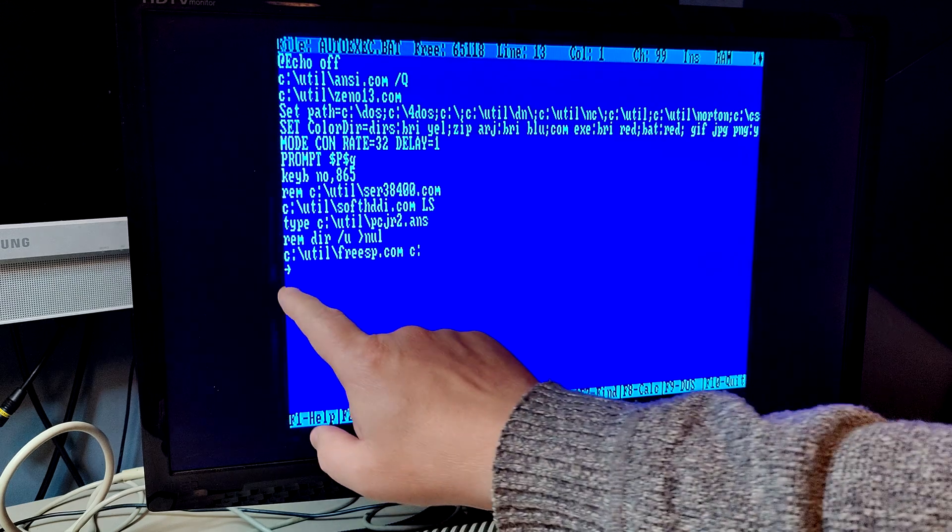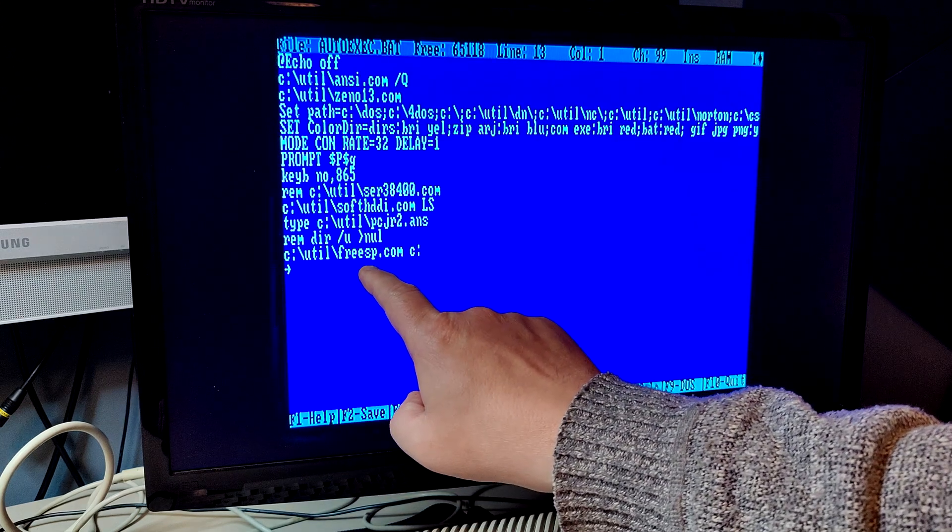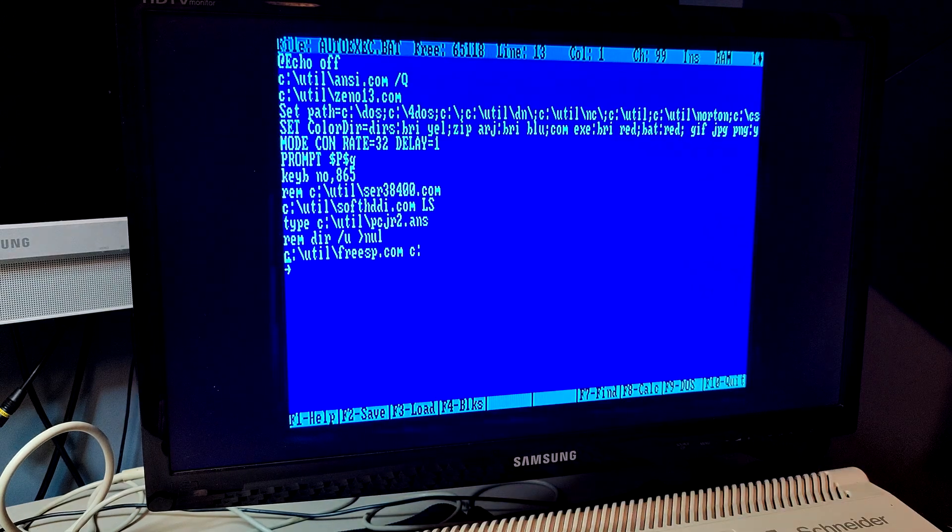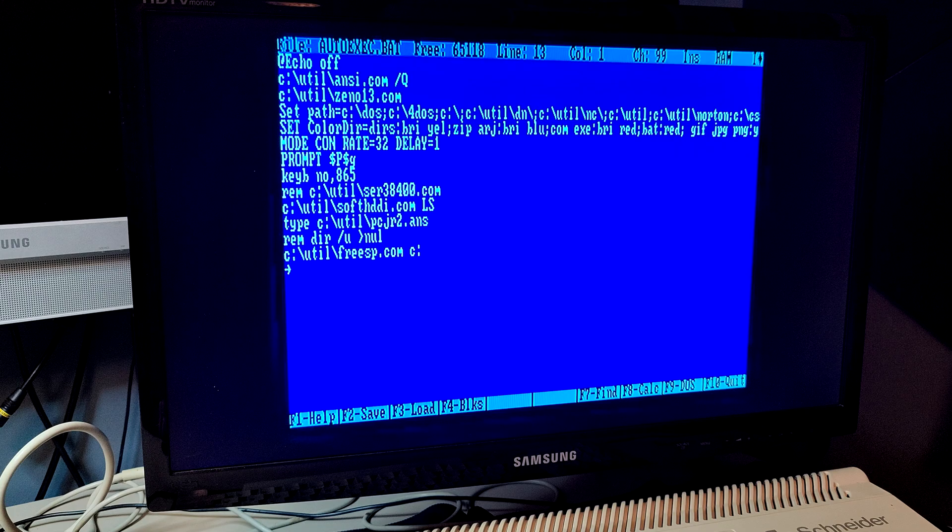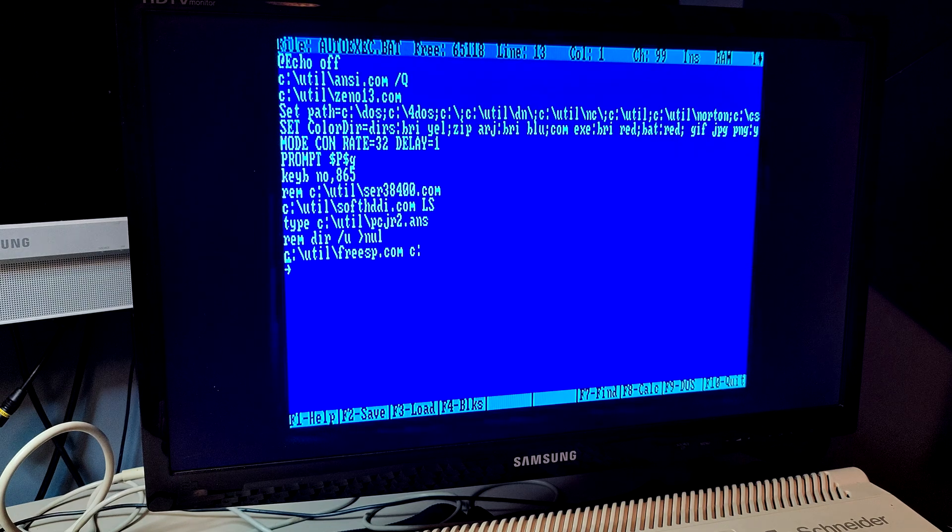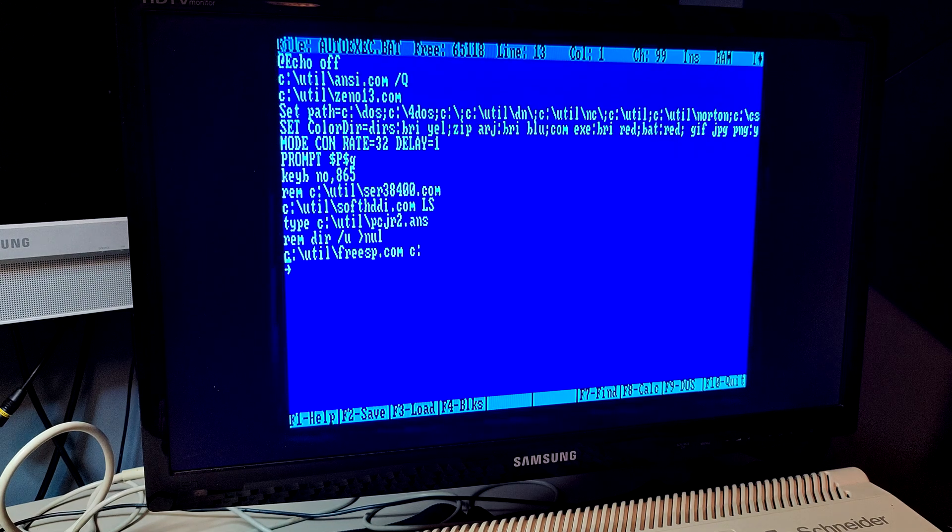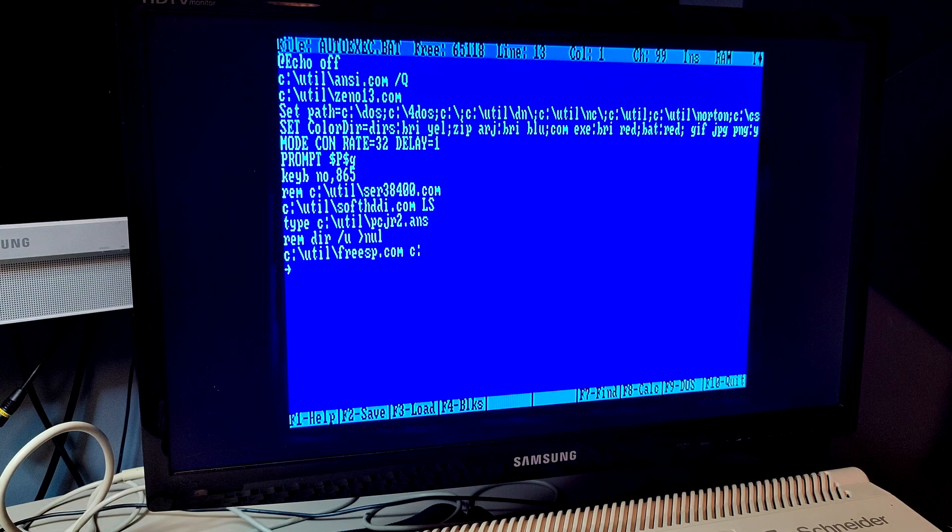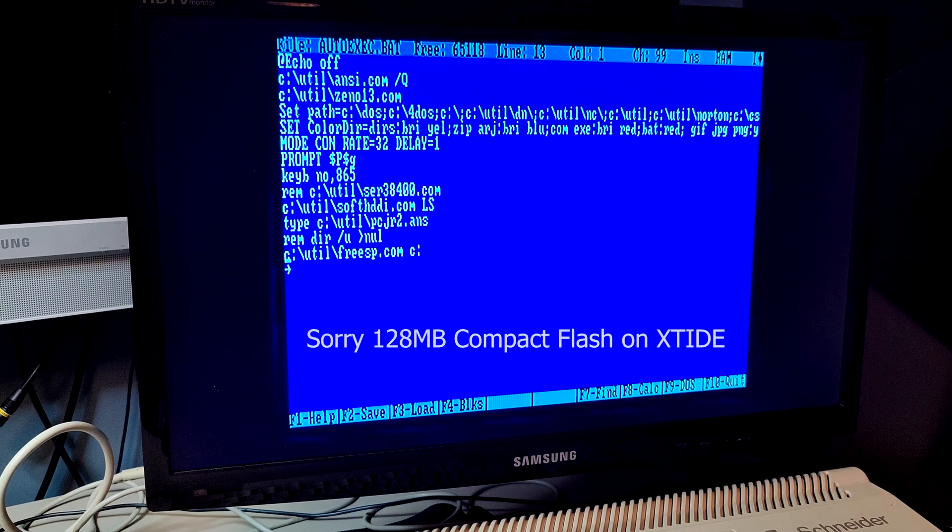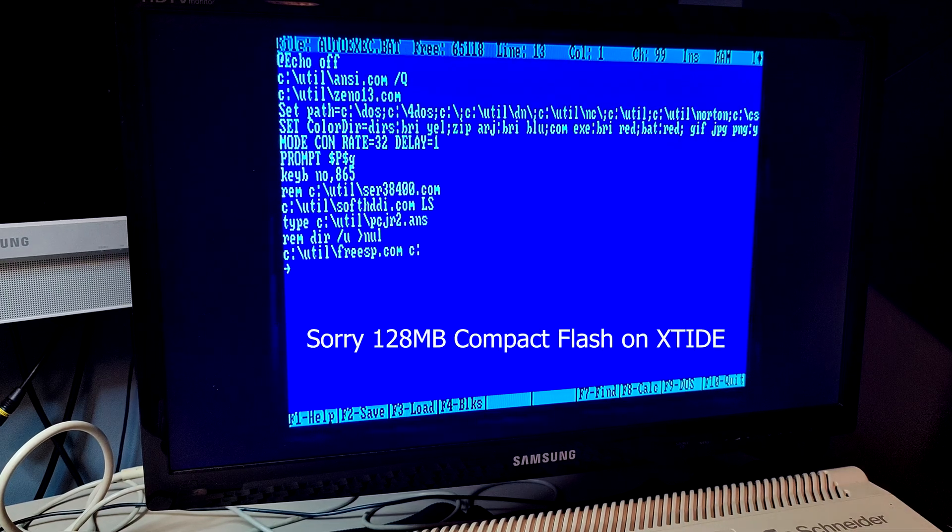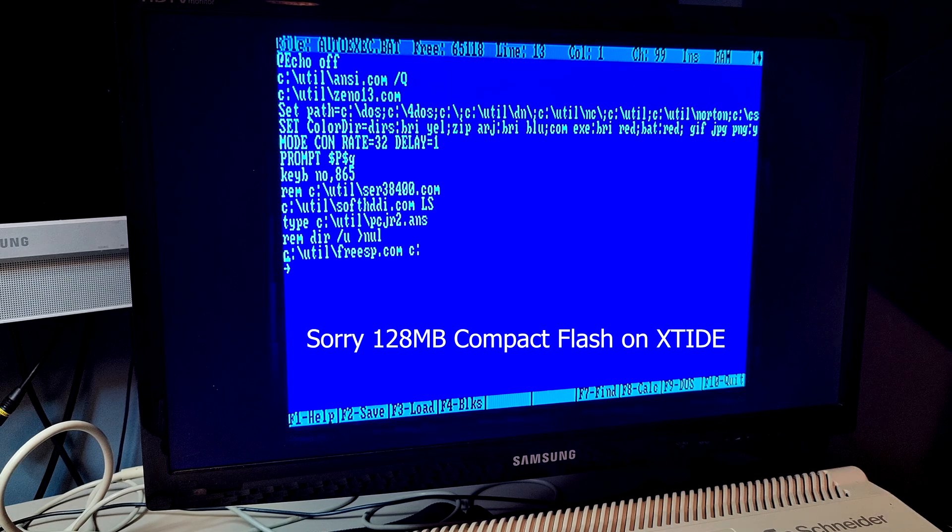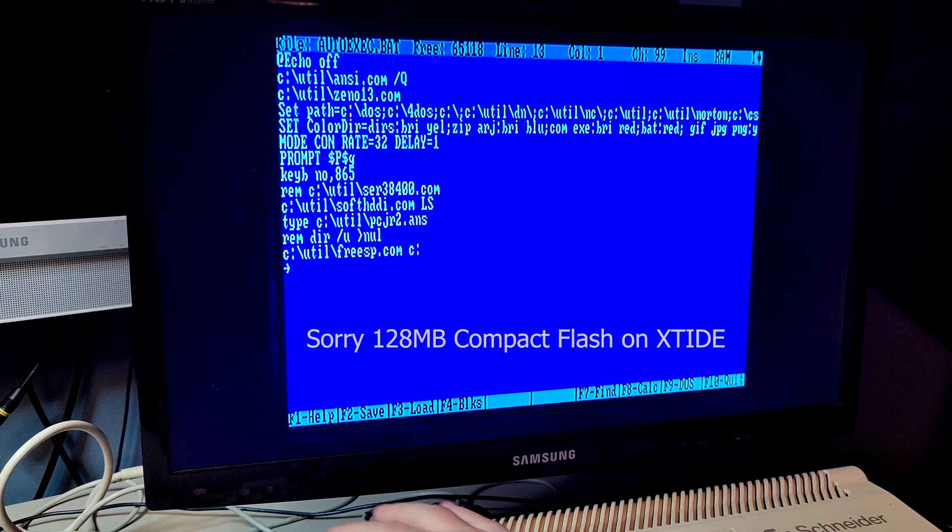Here we have it, freespace.com, and the name of the drive. I only have the C drive in this machine. It's a CompactFlash card with 28 megabytes of disk.